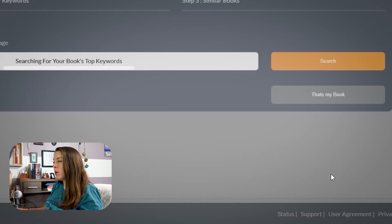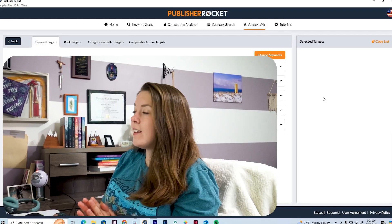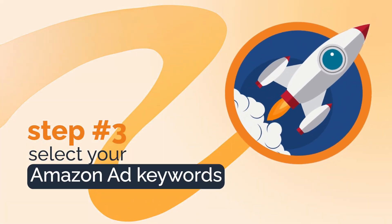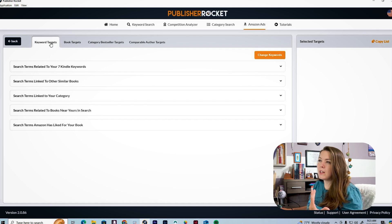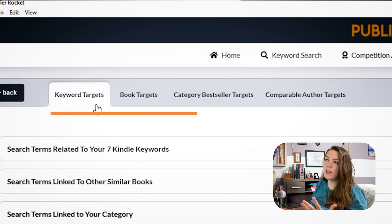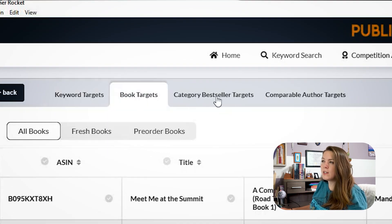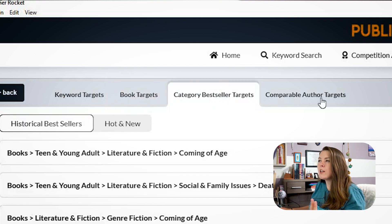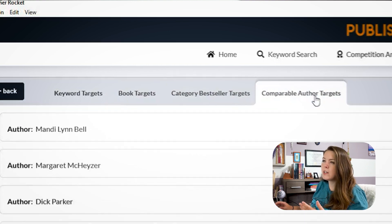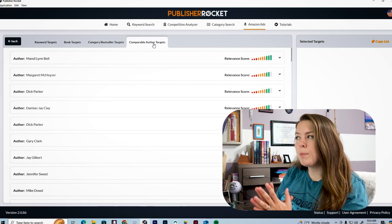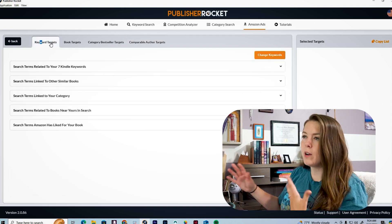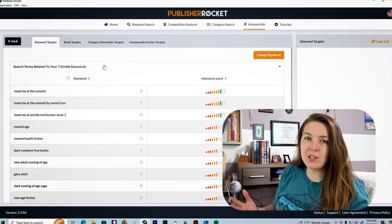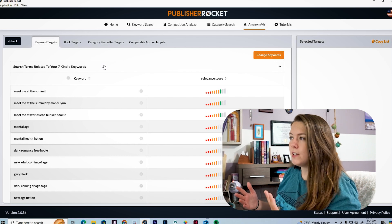This brings us to step three, which is to select your Amazon ad keywords. The keywords are broken down into different categories: keyword targets, book targets, category bestseller targets, and comparable author targets. Depending on which type of keyword list you want to create, you click around to the relevant tab and start exploring all the different keywords available.